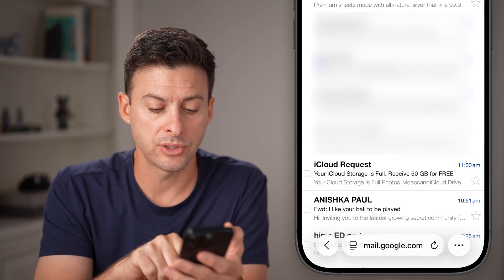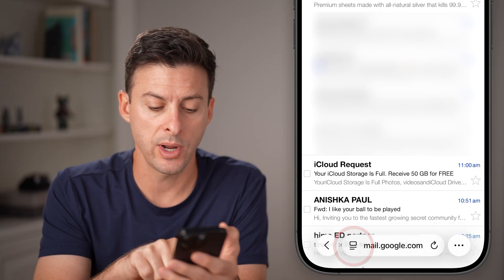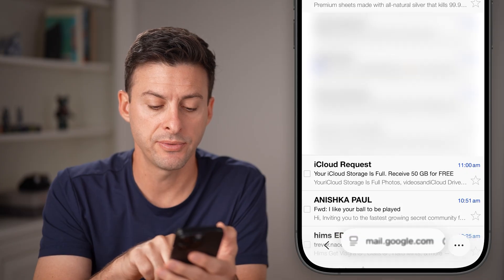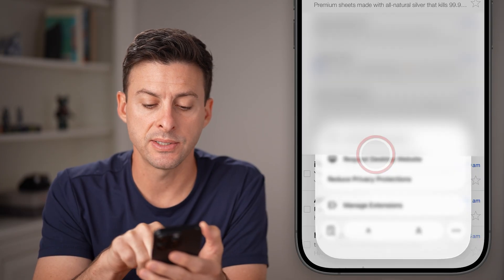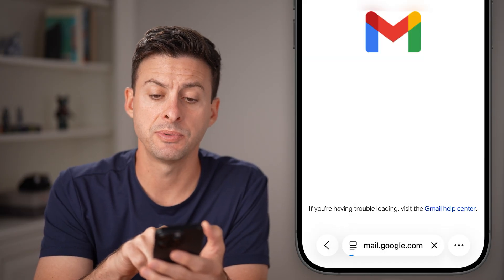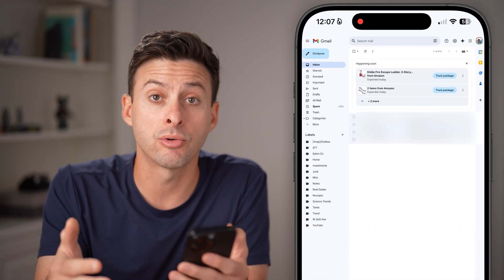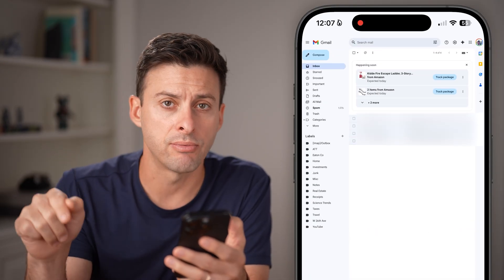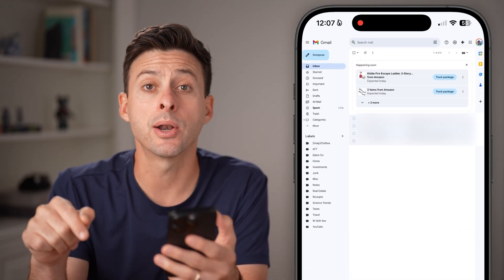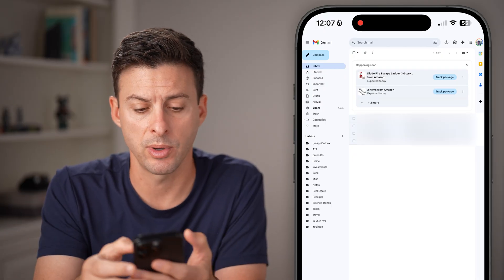On Safari, tap the little square at the bottom left and then hit 'Request Desktop Website.' If you're on Google Chrome, tap the three dots at the bottom right and then select 'Request Desktop Website.'